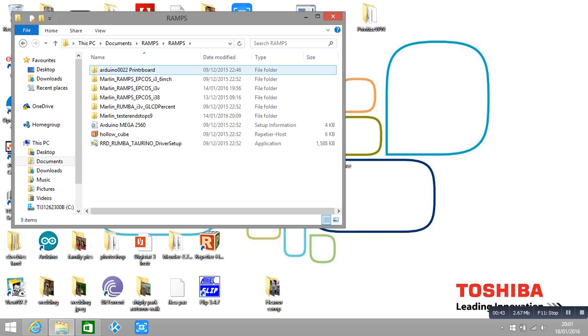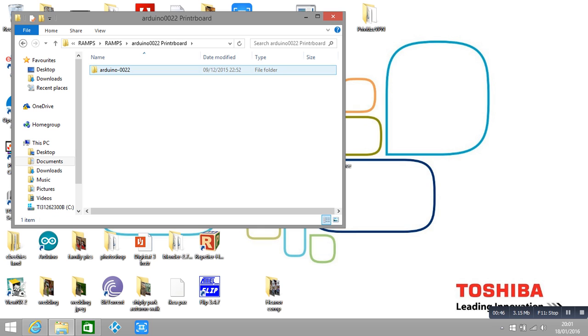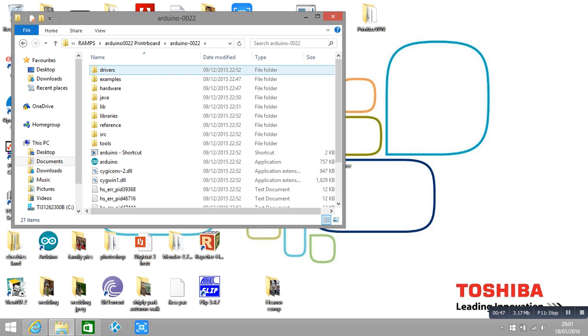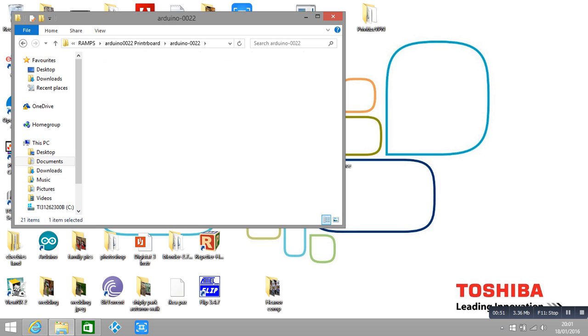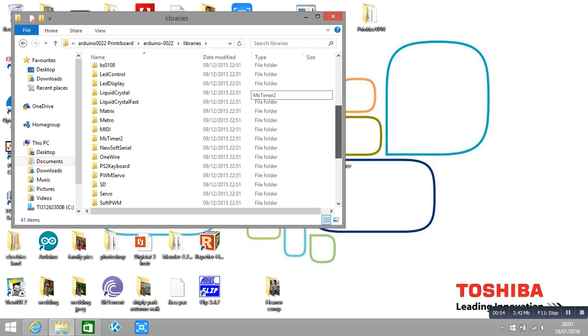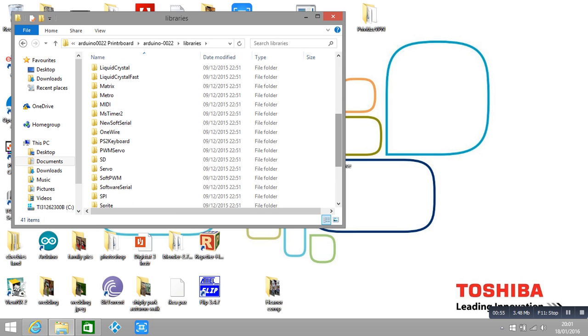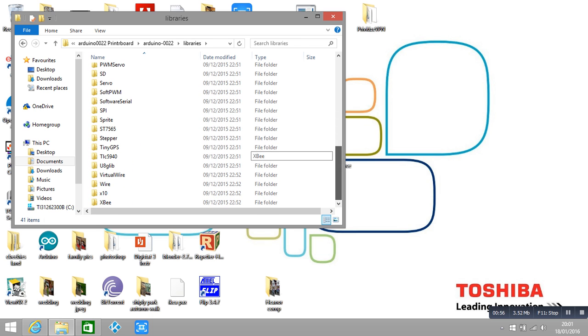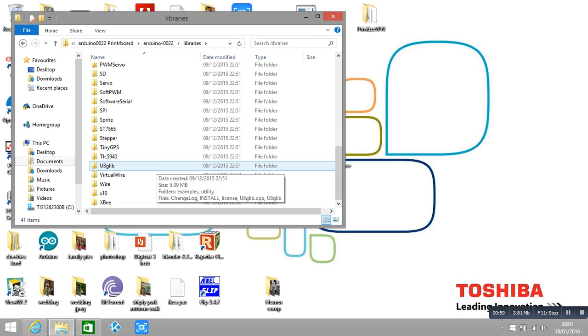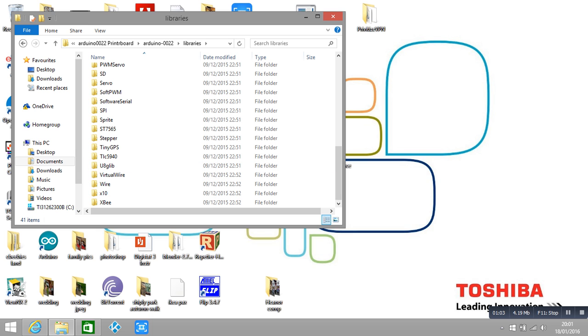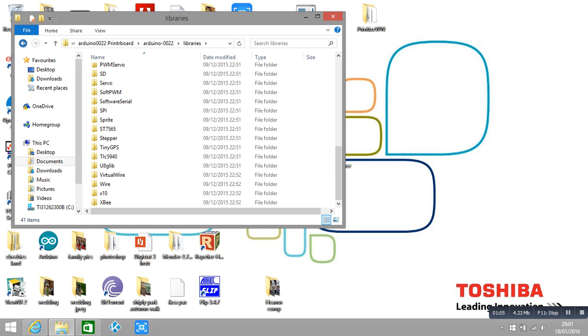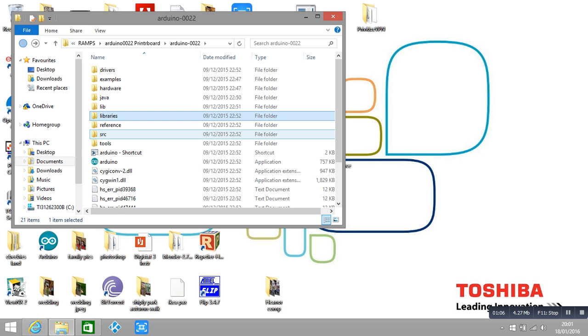And in here should be the u8glib file, which is here. Now, you have to define this in your code in order for your LCD to work.